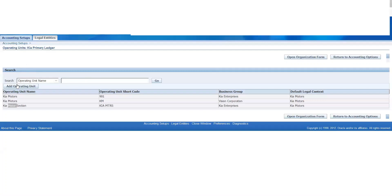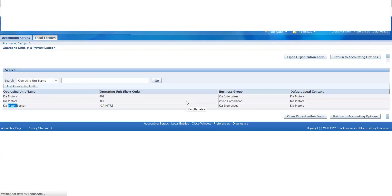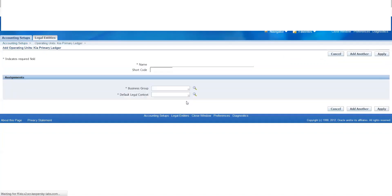If you create an operating unit, just add an operating unit. You can use the legal context. Then you can use the operating unit name. You can create an operating unit. This is the process. The name is a shortcode — it is about how you should do your business and how you should define your legal entity.